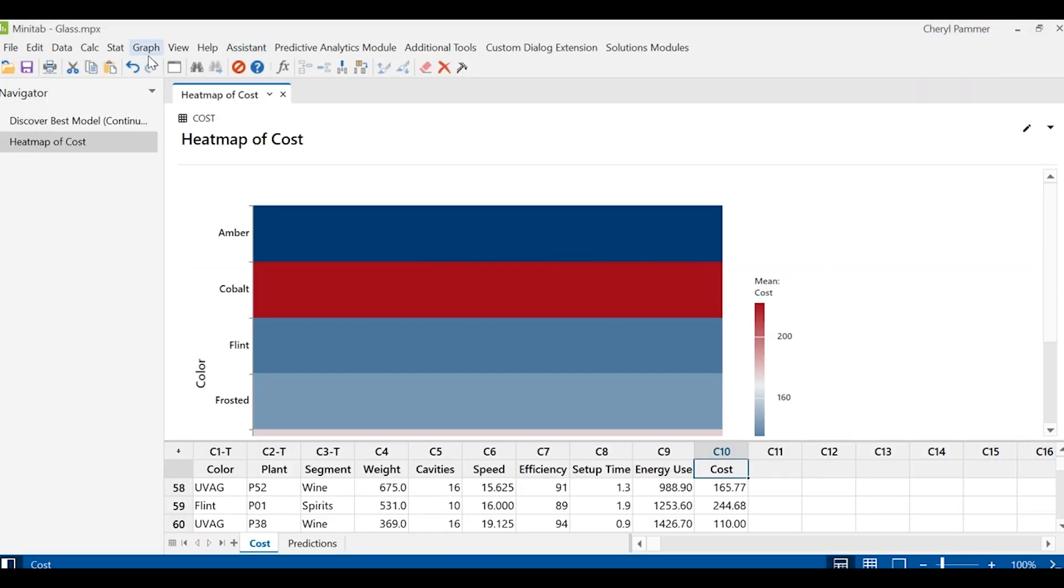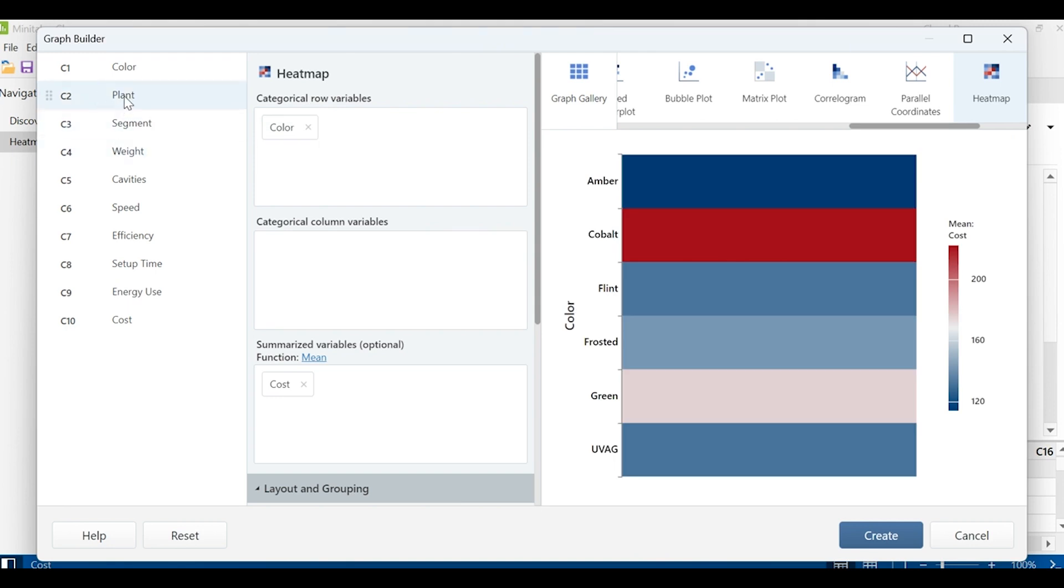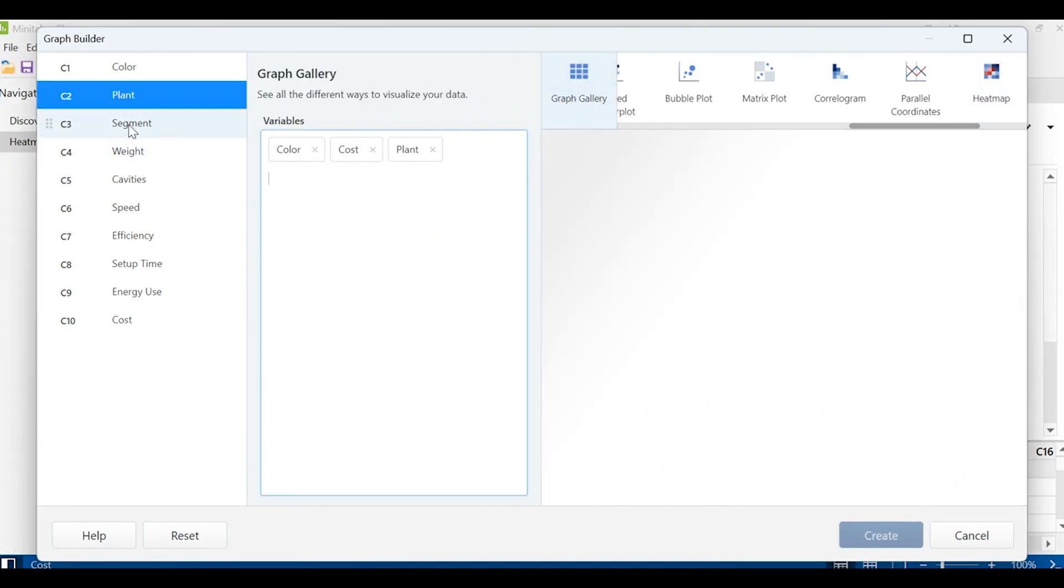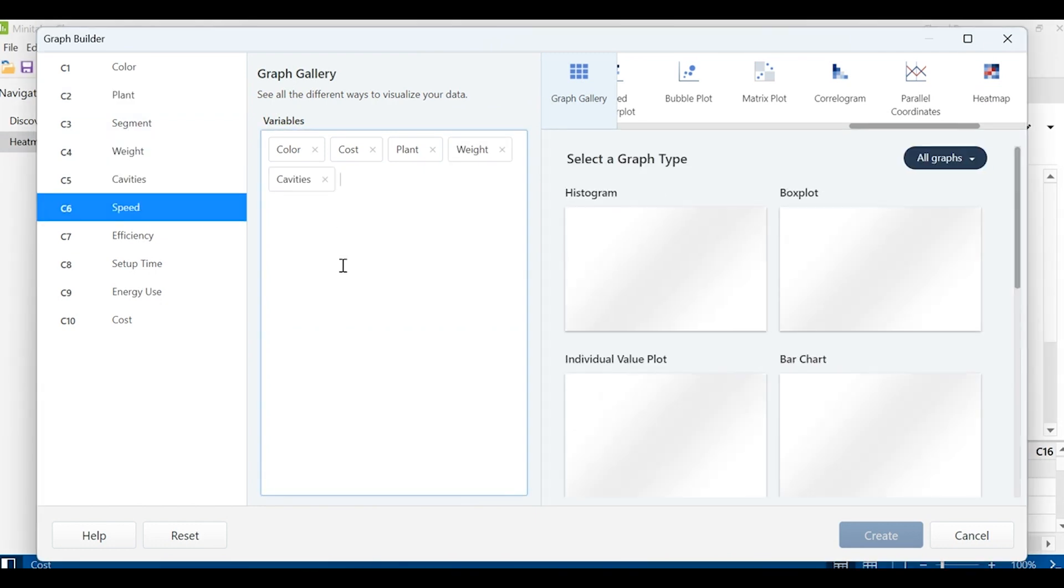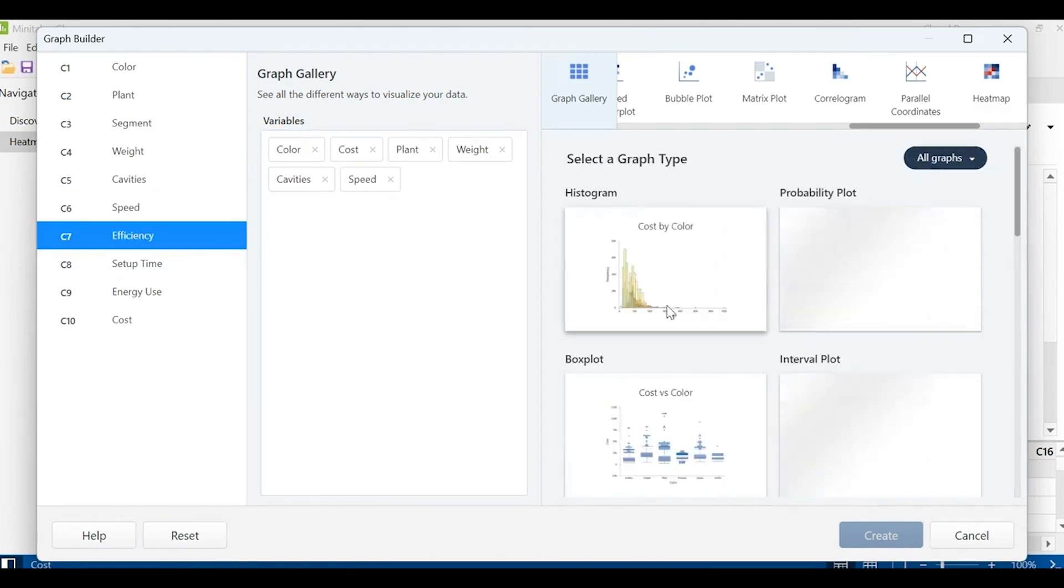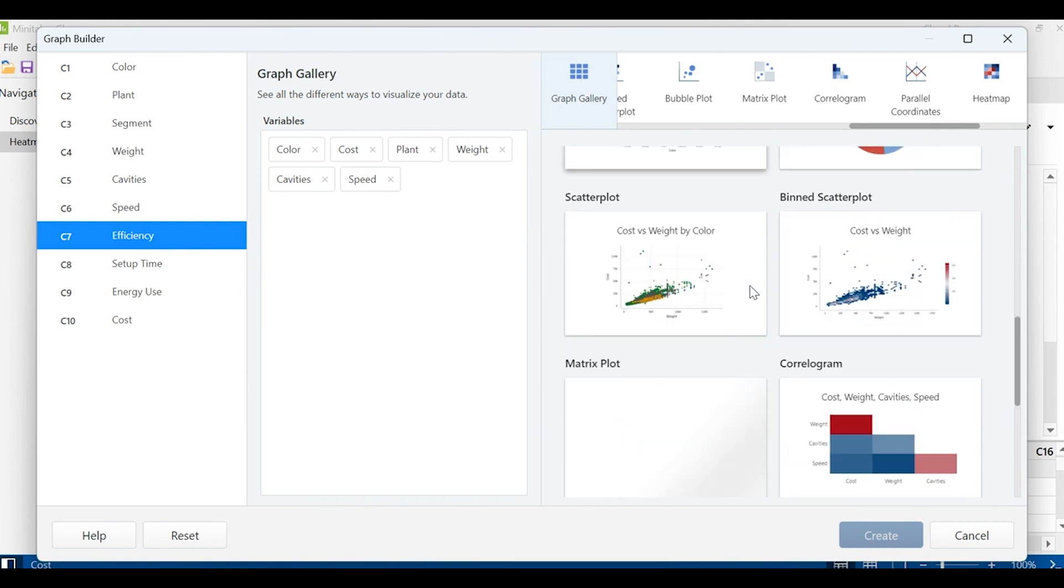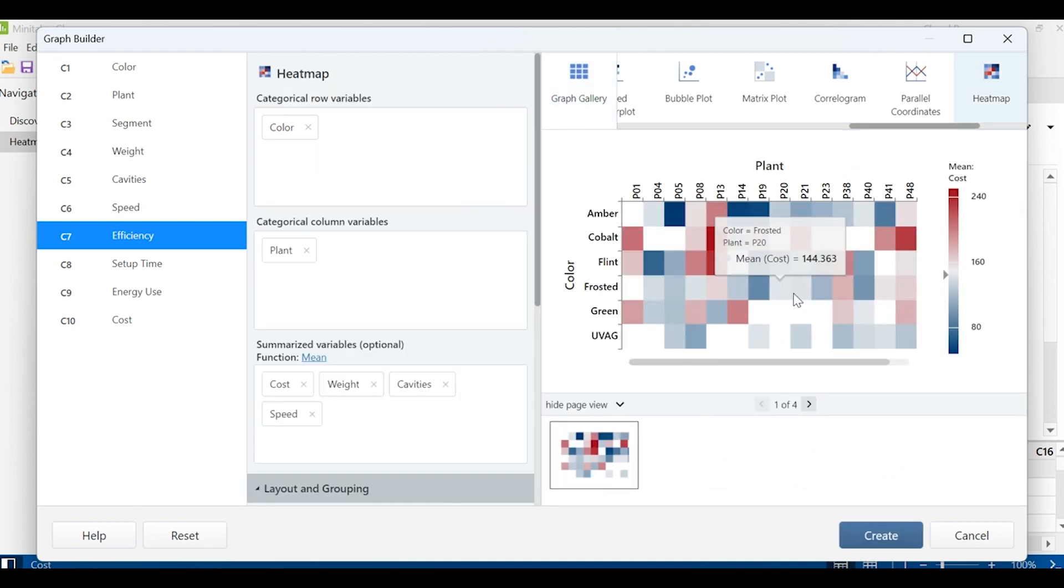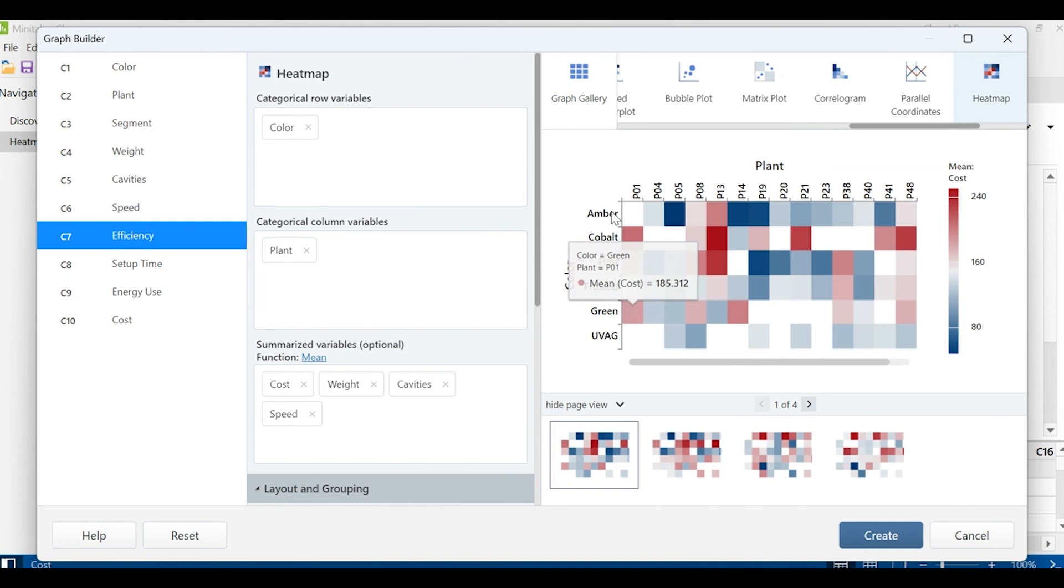I can go back and maybe try some additional graphs by adding some more variables in here, like the plant it's being manufactured at, the weight of the product, the cavities, the speed. I can keep going. But as I do that, it gets harder and harder to distill all of this information in one place. I might find a few visualizations that are useful. I can see costs are higher at a specific plant and for certain colors of graphs together.